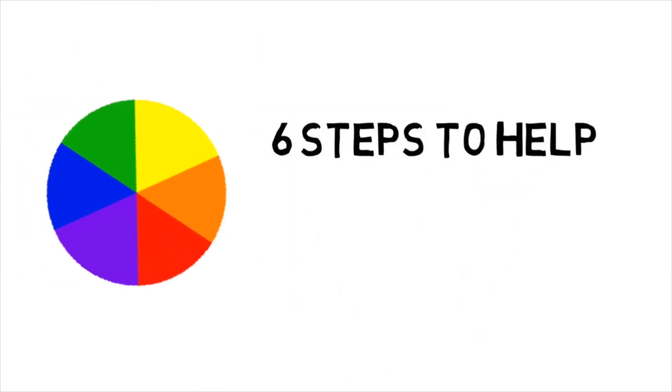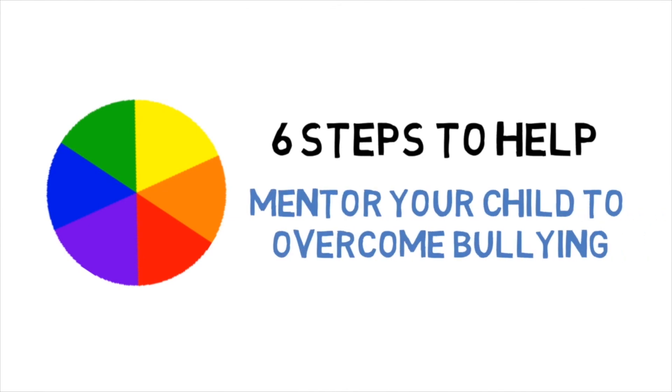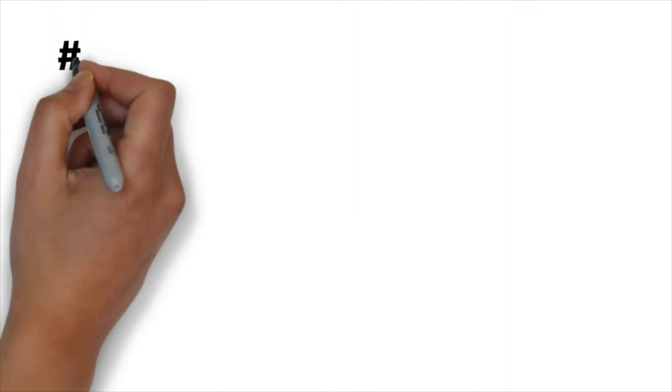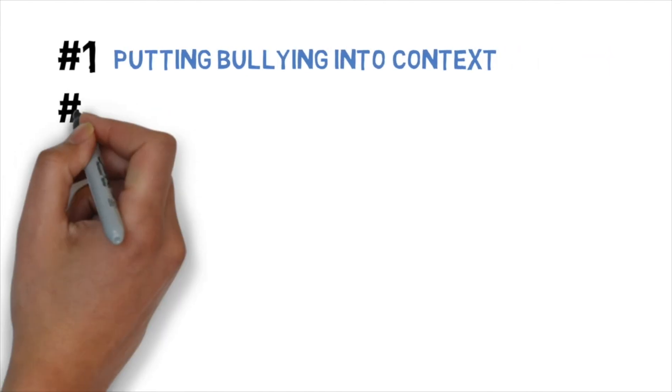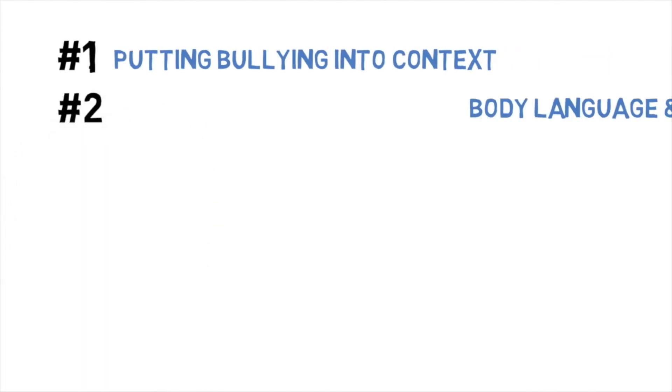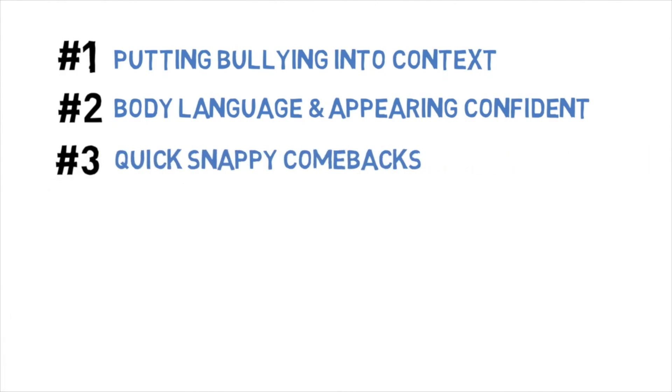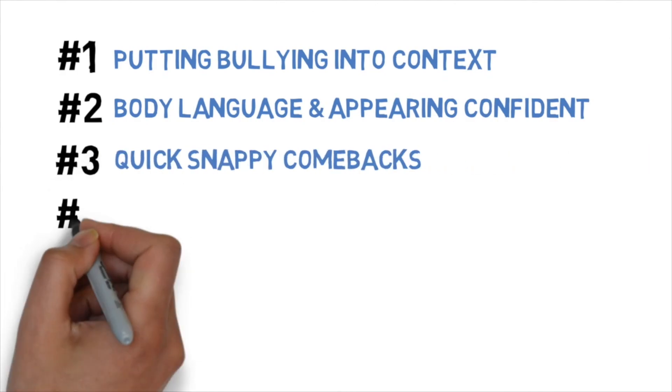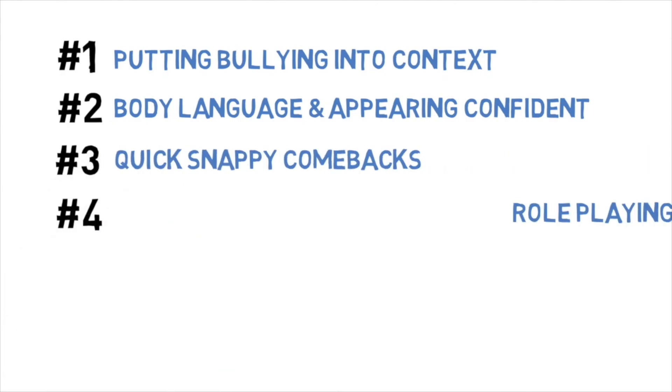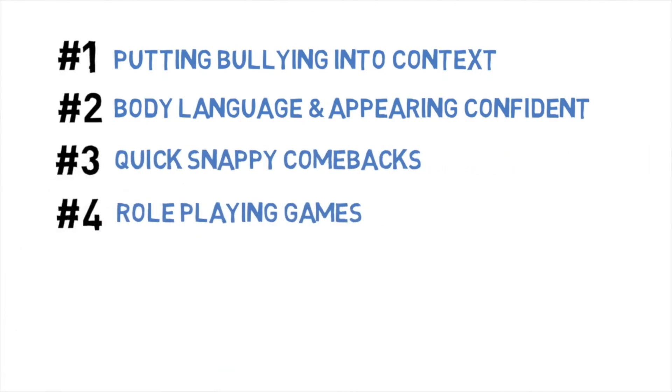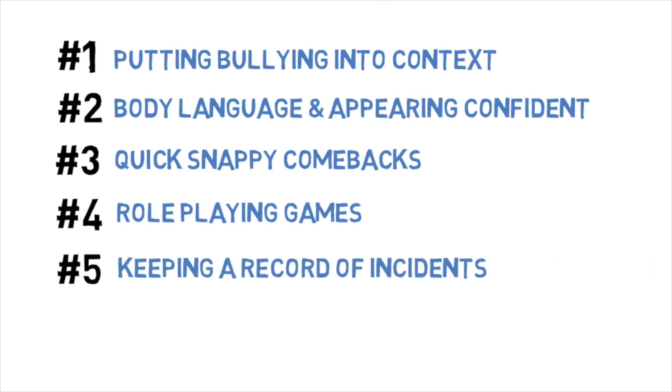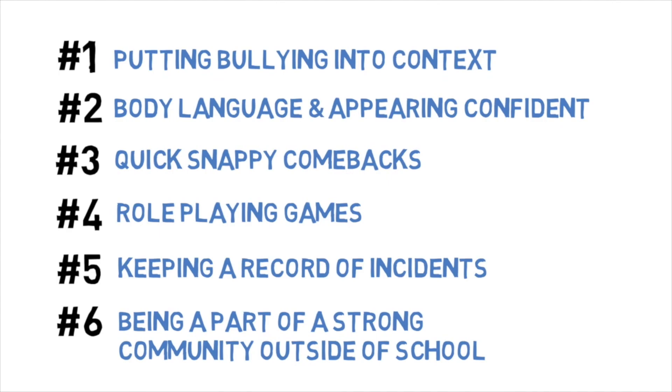So there we have it, the six steps to help mentor your child and to help them overcome bullying. They are number one, putting bullying into context. Number two, body language and appearing confident. Number three, quick snappy comebacks. Number four, role playing games. Number five, keeping a record of incidences. And number six, being part of a strong community outside of school.